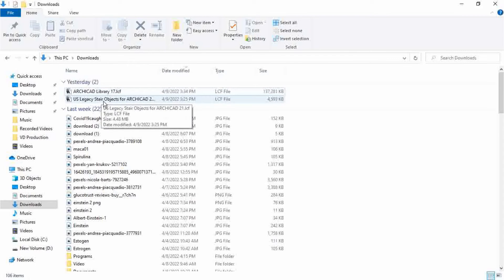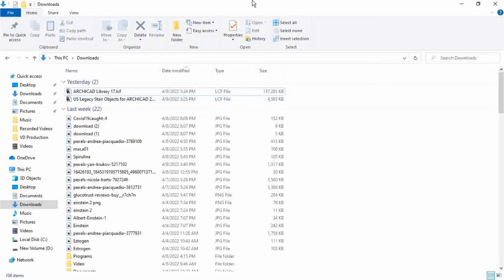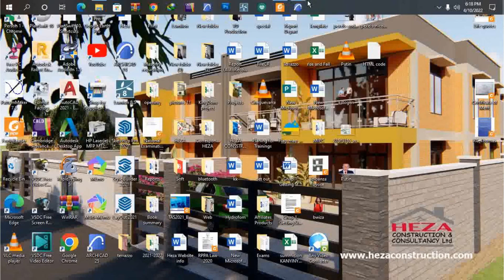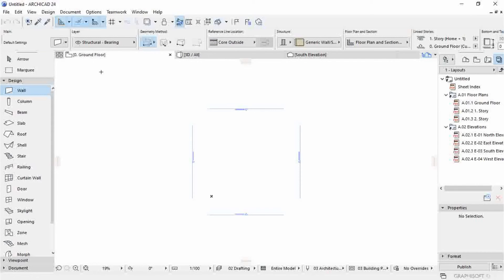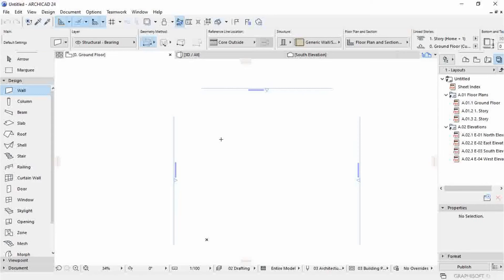So now you are going to import it in ArchiCAD. I have my new open project, this is the one.